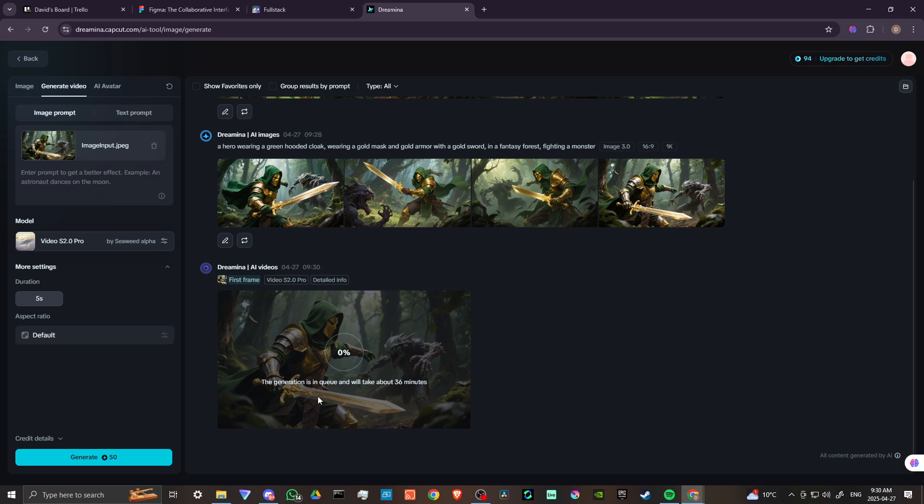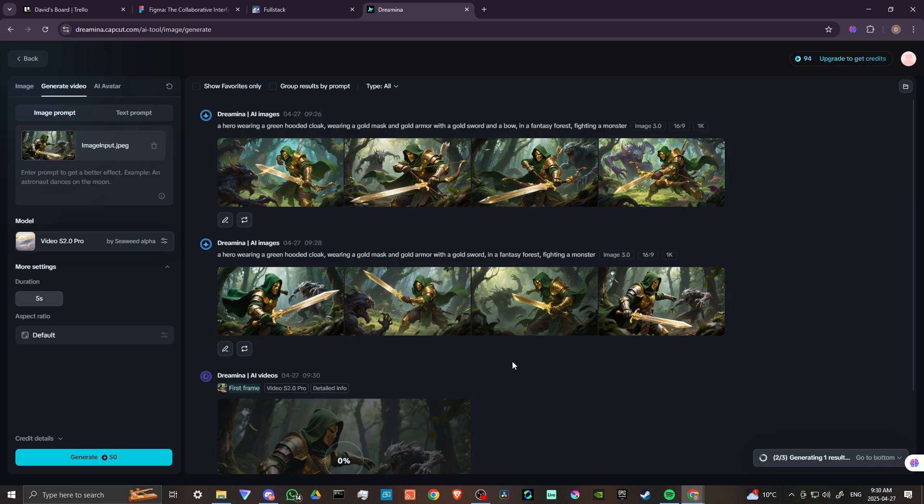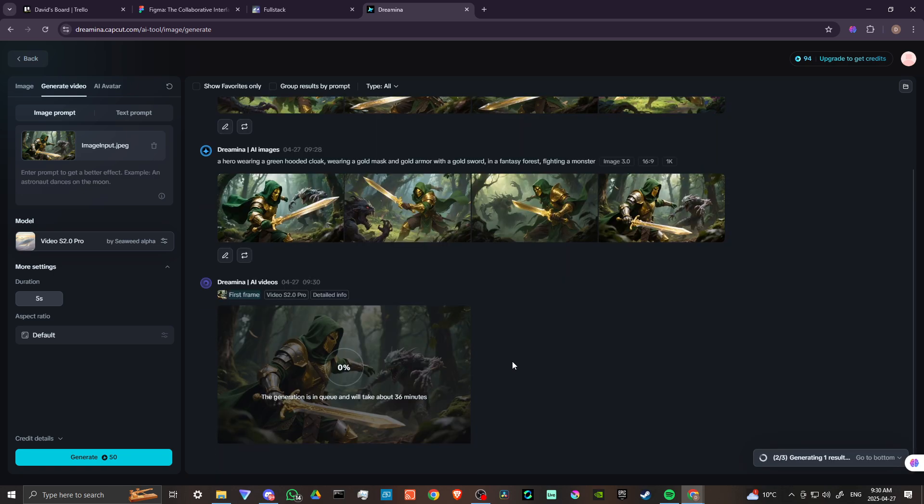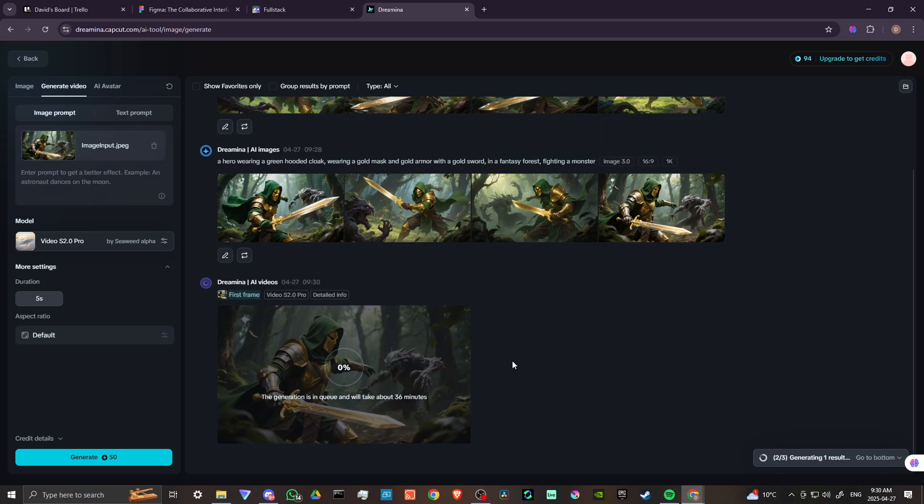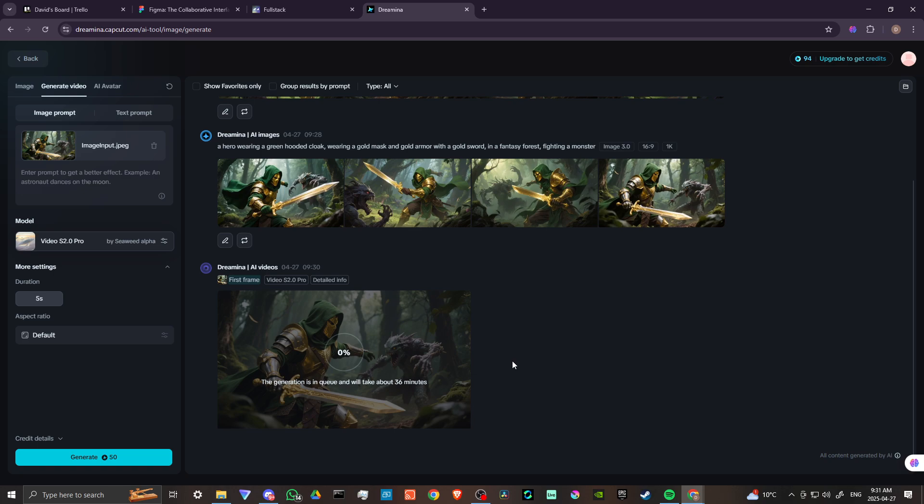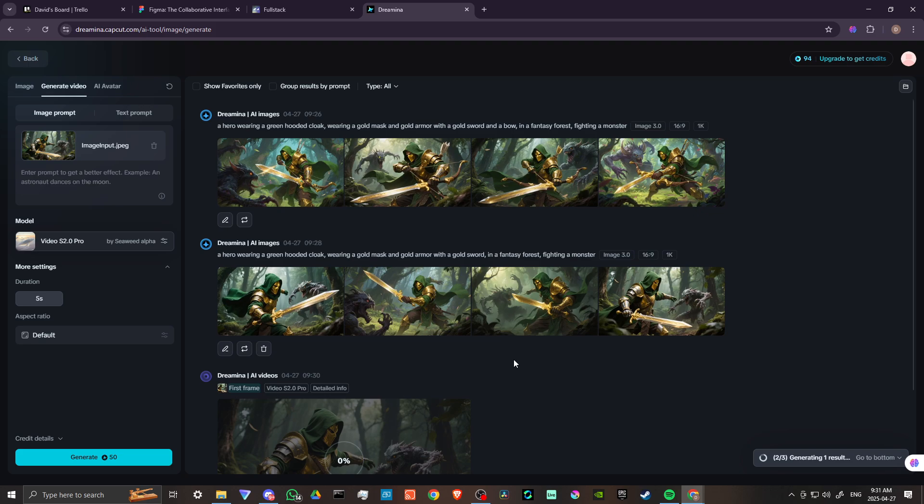And it says here that the generation is in queue and will take about 36 minutes. So we don't have time here to wait for that to finish. But at the very least, you can get the idea for yourself how it is that Dramina works. And I would say that it really is quite impressive. I think that it's really good for image generation. If you're looking for somewhere where you can get a lot out of the image generation, and you're not going to run into limits on the free tier, then I would recommend taking a look at Dramina. I think that they're actually doing something pretty cool.